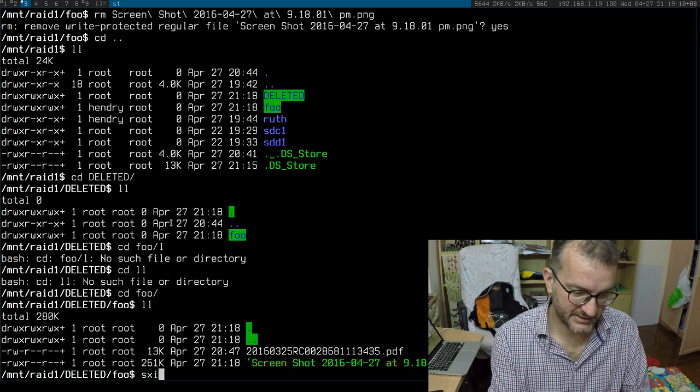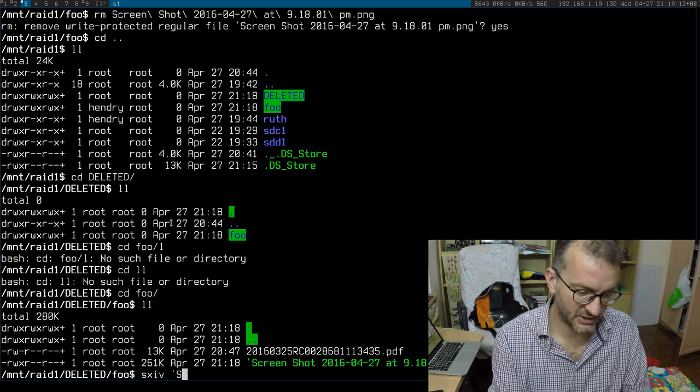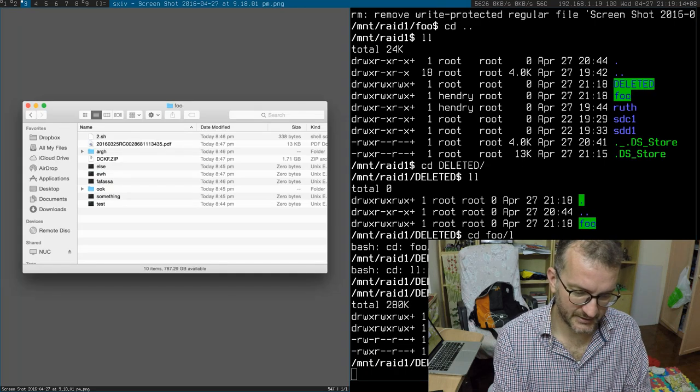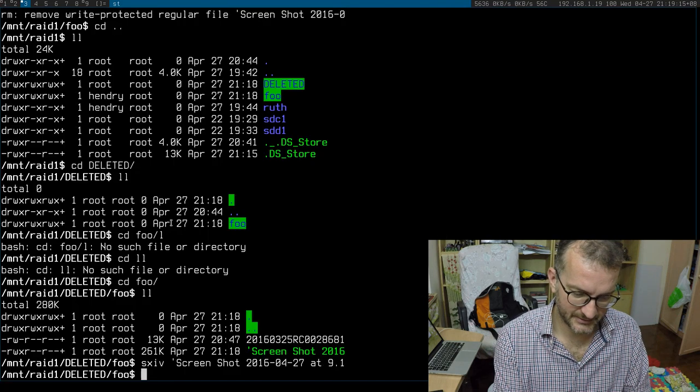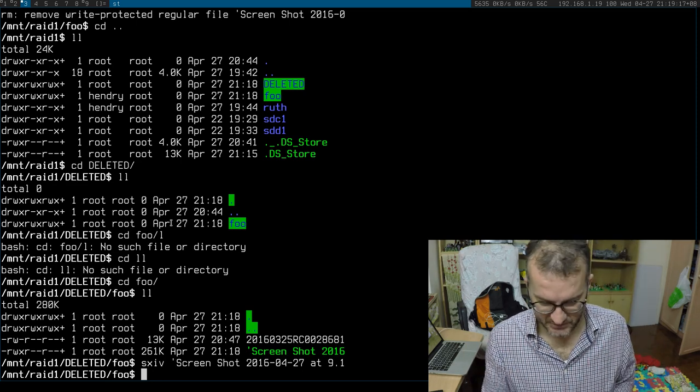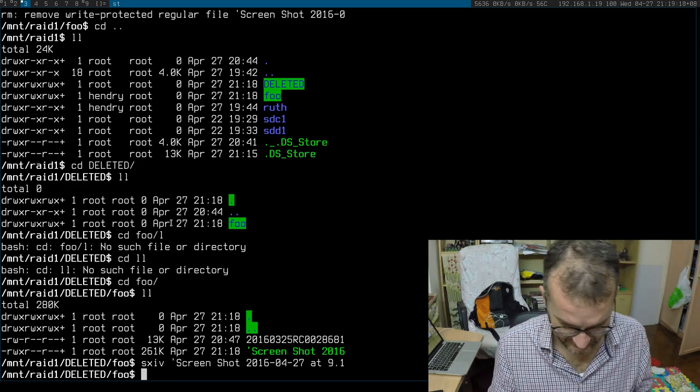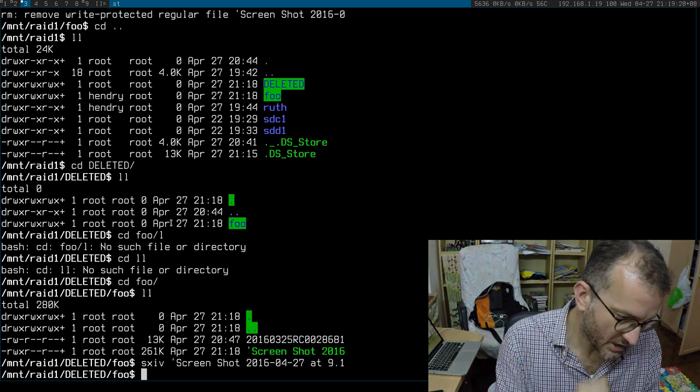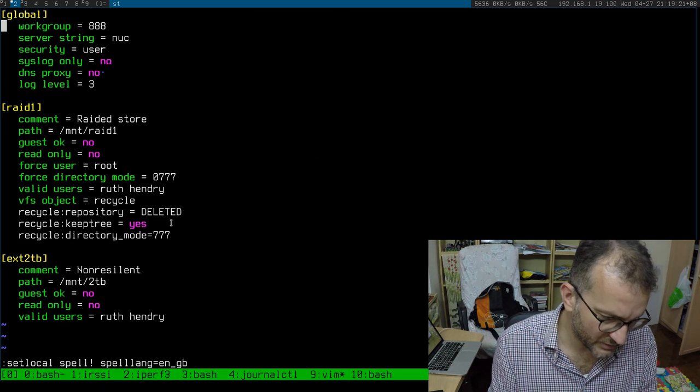So it's actually saved until, you know, I have a job that sort of deletes the old things from the recycle bin after 30 days or something. So let me just show you the magic that made this all happen.